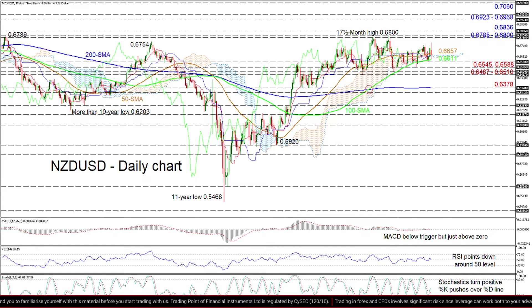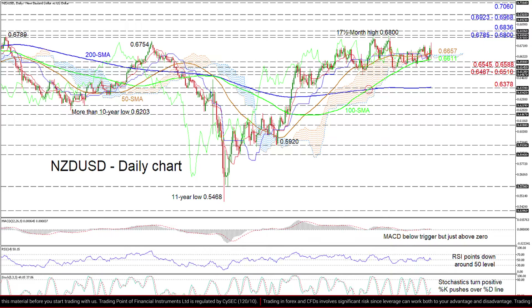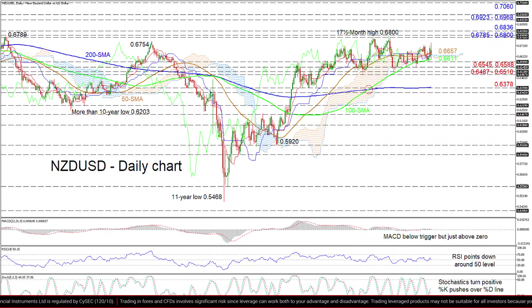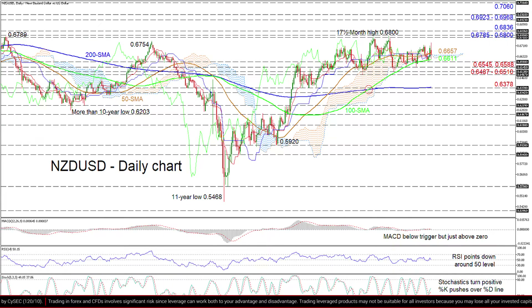Alternatively, buyers' efforts would need to step above the Ichimoku lines and cloud as well as the 50 day SMA at 0.6657 in order to build confidence and thrust the pair towards the section of tops between 0.6785 to 0.6800.